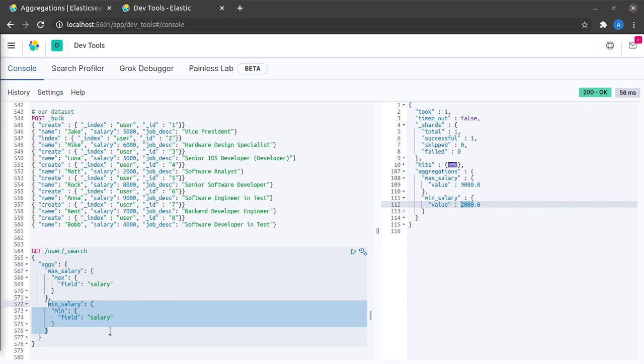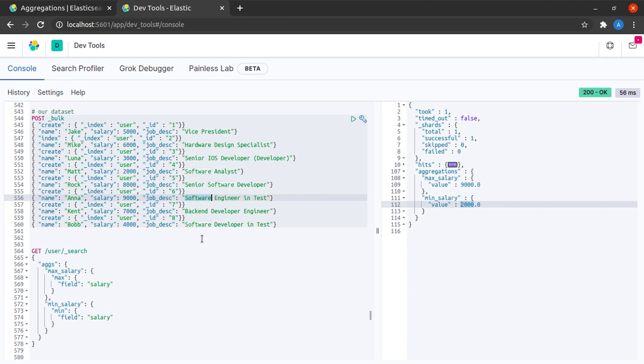For our next example, let's try to see how we will get this maximum and minimum salary of only those employees who have the term software in their job description.